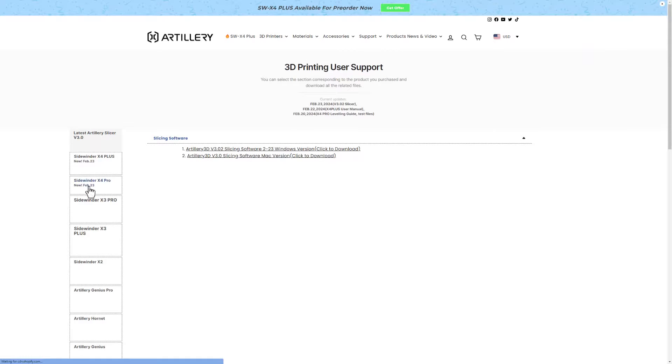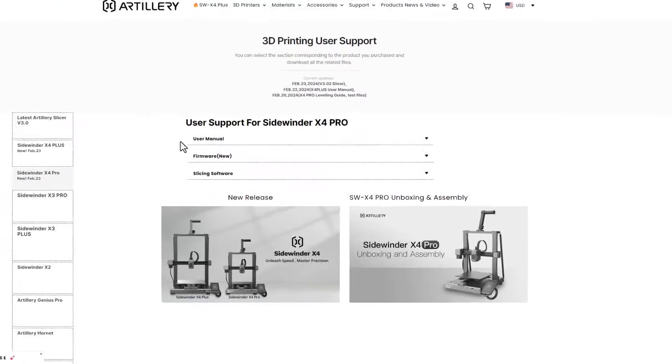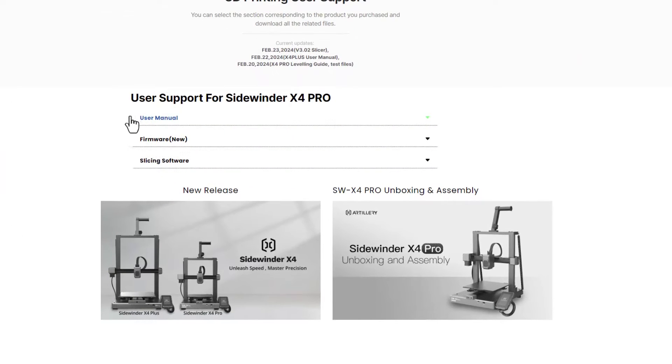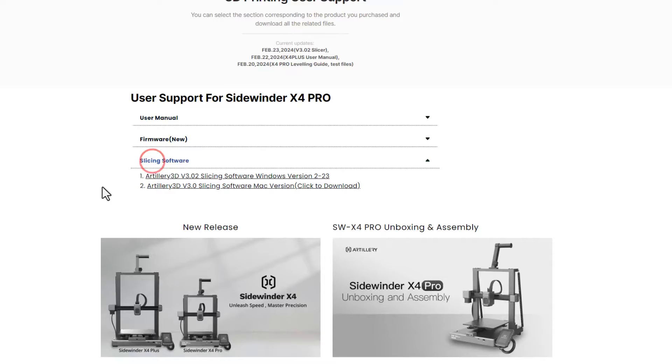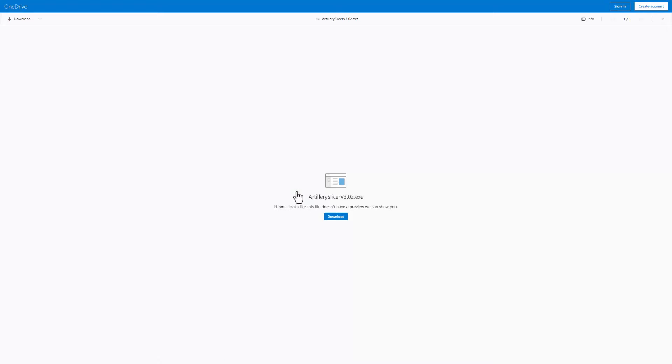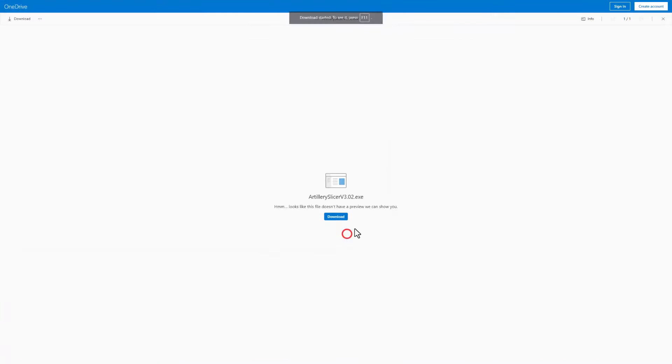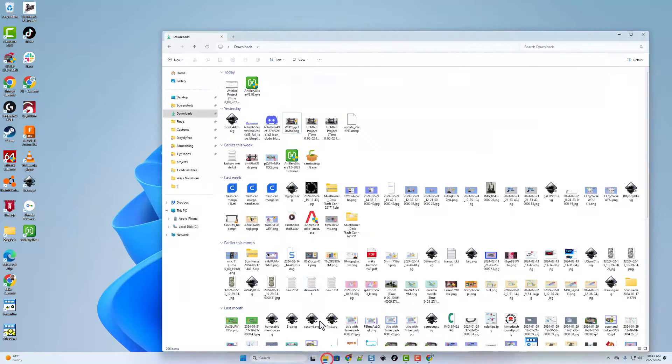We are talking about the X4 Pro. Just a quick reminder, you've got your manual. Yesterday we updated the firmware, and if you check out the slicing software there is a new version 3.02 came out on February 23rd. I'm going to download that as well. A simple click of the download button. I'm going to save it to my downloads.